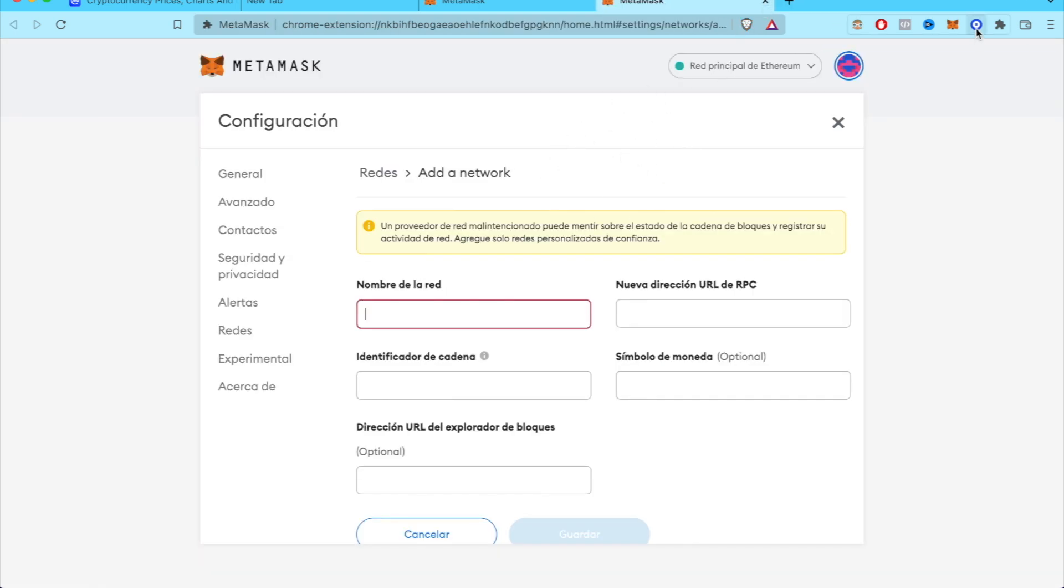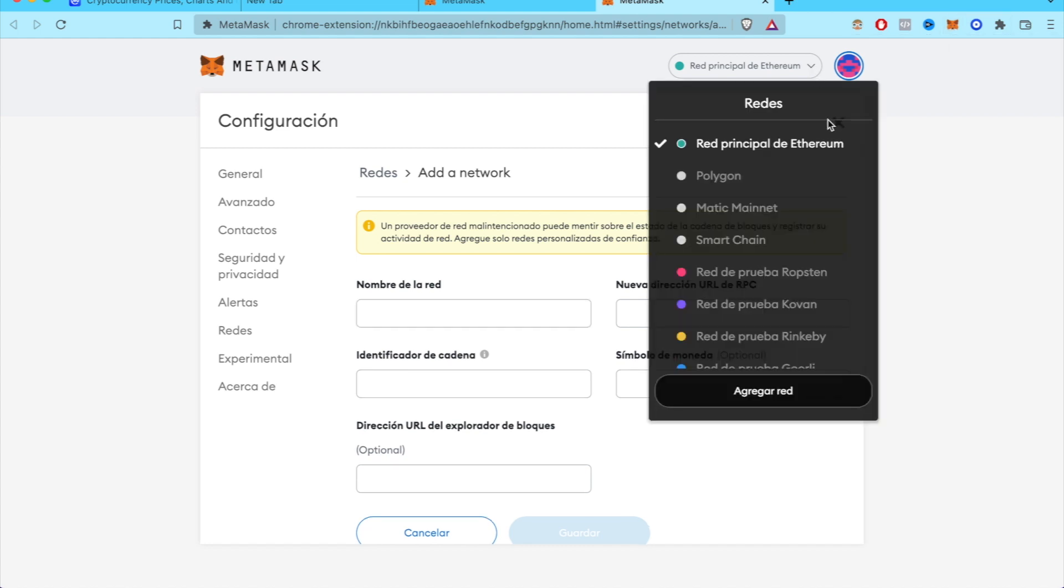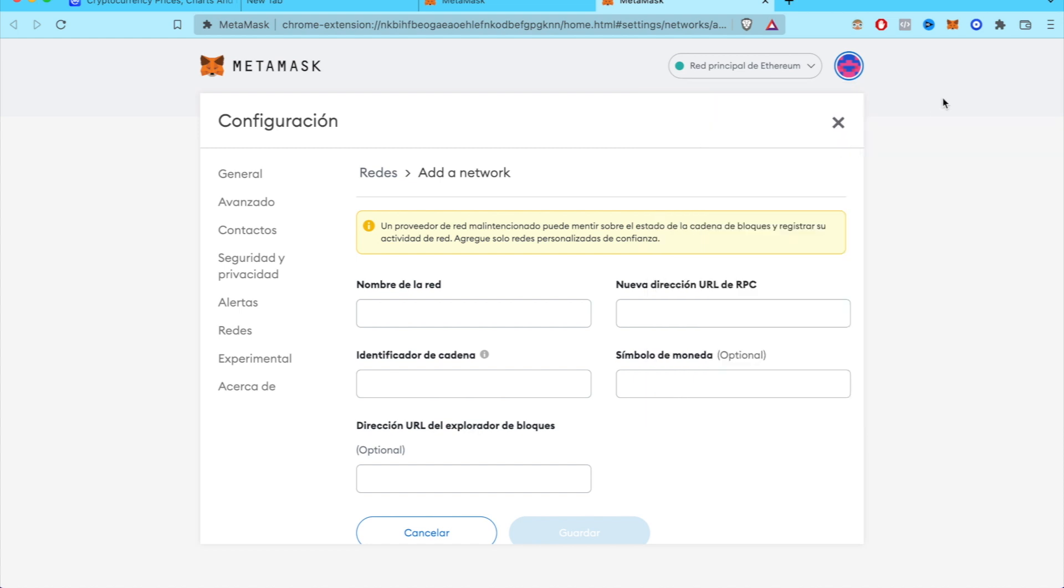Every single wallet that you have, speaking about Trust wallet, Coinbase wallet, MetaMask wallet, all of them have at least one network in their own. So at the moment I have the main network of Ethereum.